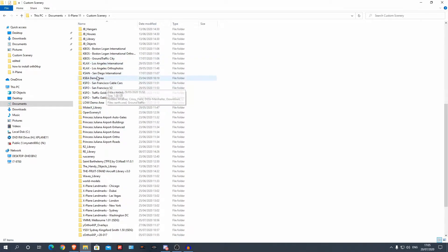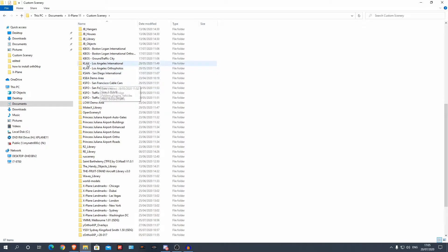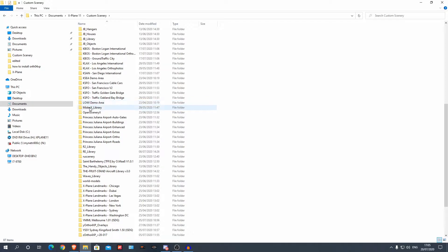And there it is. You can see all the others — there's KSFO, that was MrXX, LA, KBOSS — these are all MrXX sceneries. I've already got the library, but I'm going to show you how to do that now.